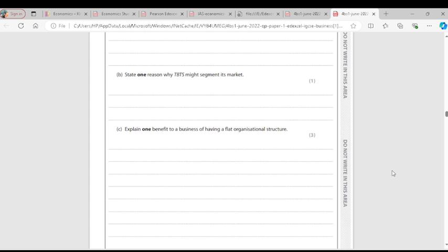Question 2B: State one reason why TBTS might segment its market. Market segmentation means separating the market into different categories based on different characteristics — by age, income, or religion. TBTS might segment its market according to age, as it allows them to produce different toys for different age categories, for example from one to three years, or four to seven years.